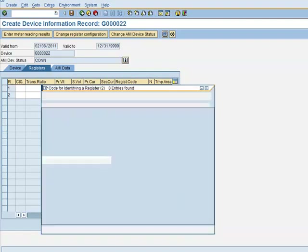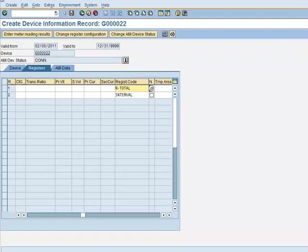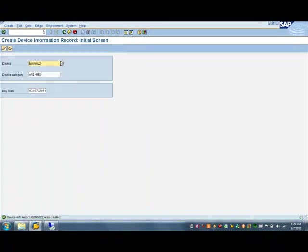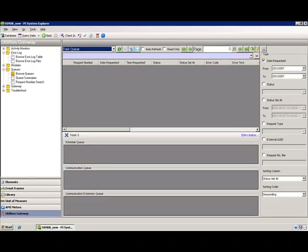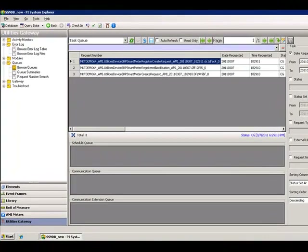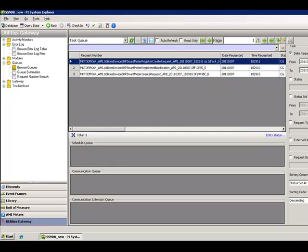Switching back to the Utilities Gateway, we now see these services have been created: one service request to create the device, a second service to create a notification from the Utilities Gateway to SAP that the device is created and located in the technical system, and a third to create the registers.